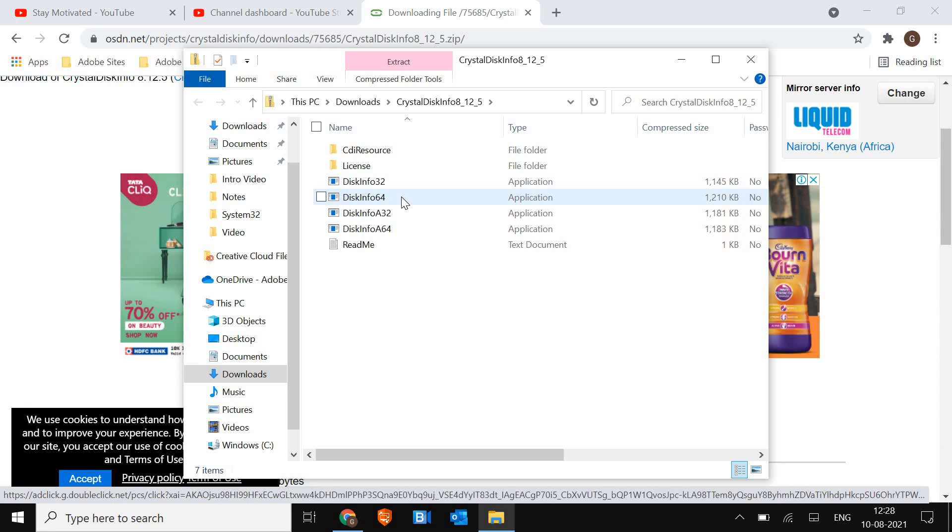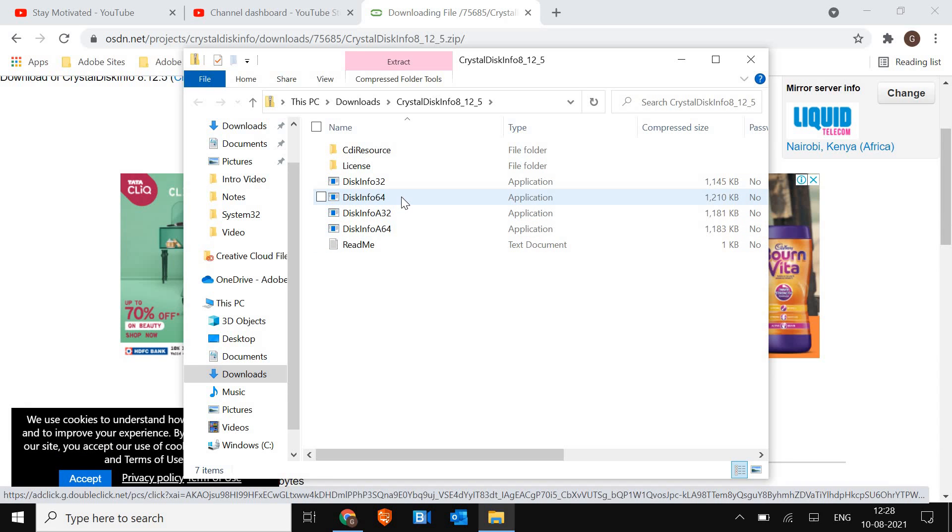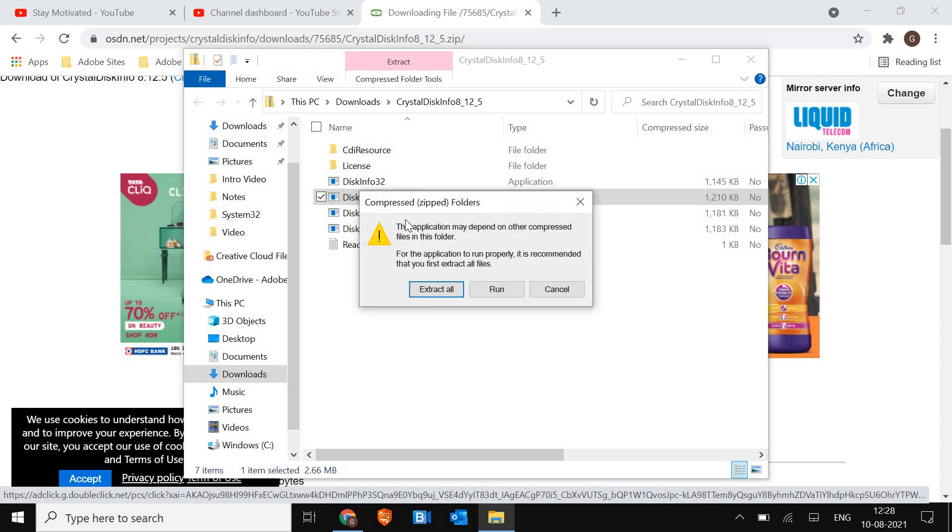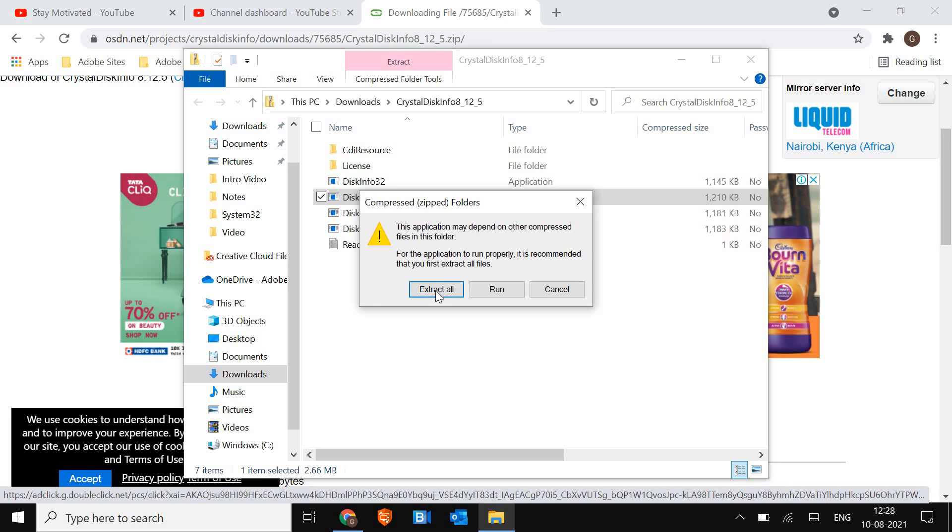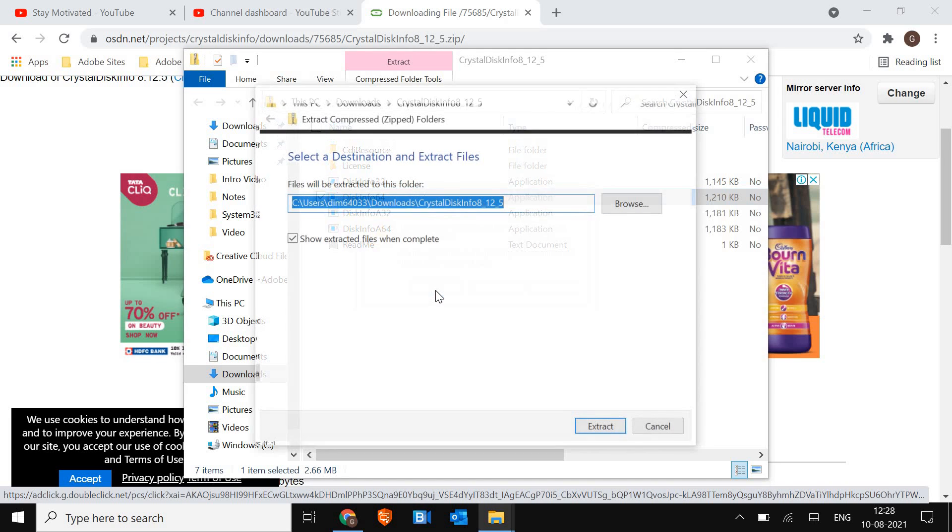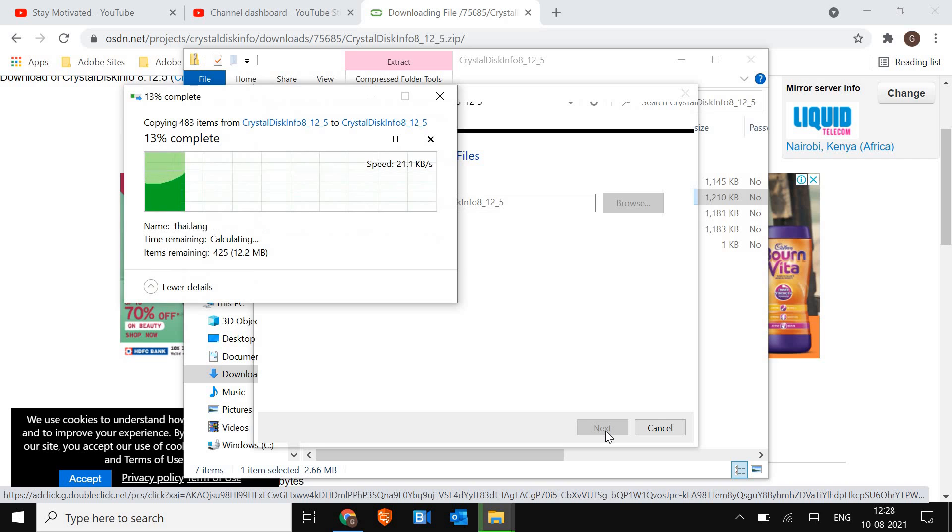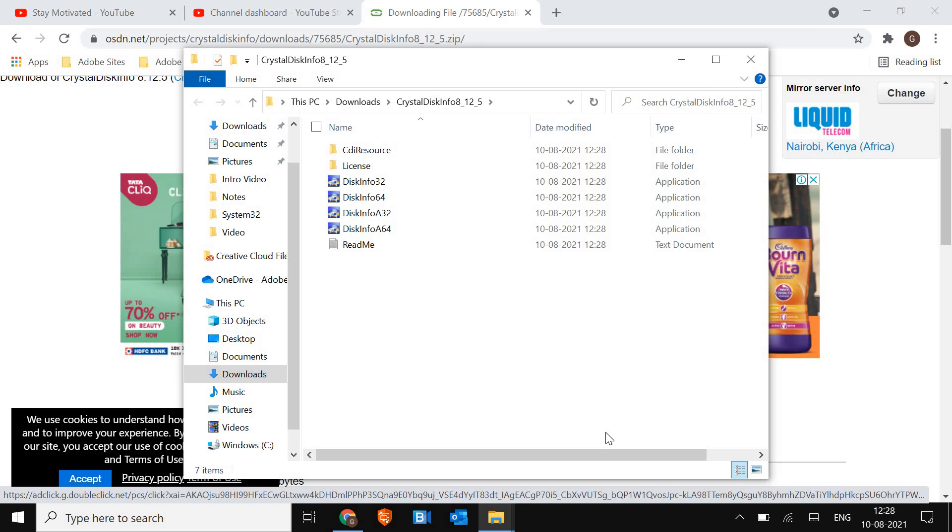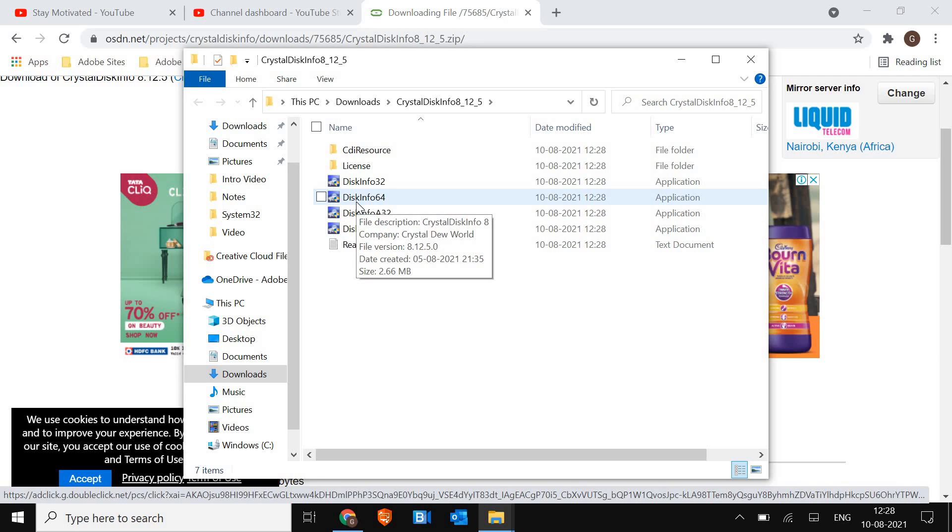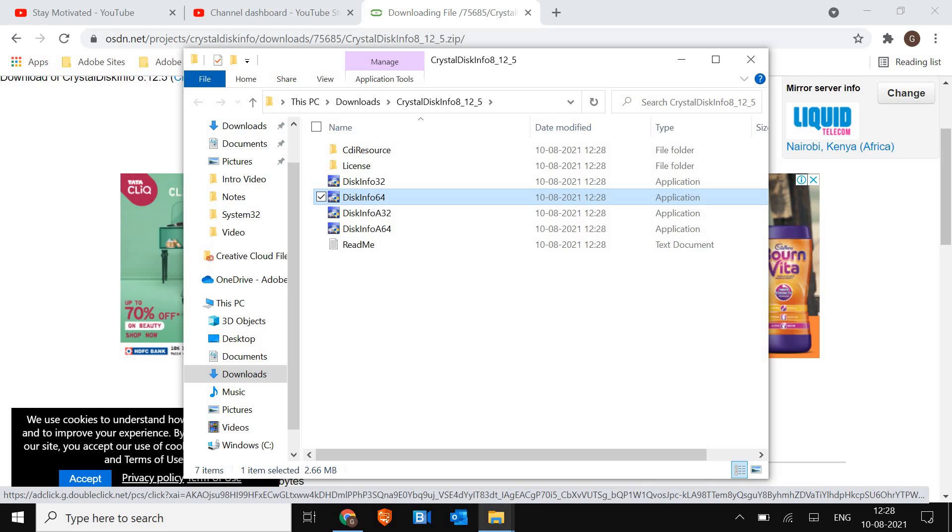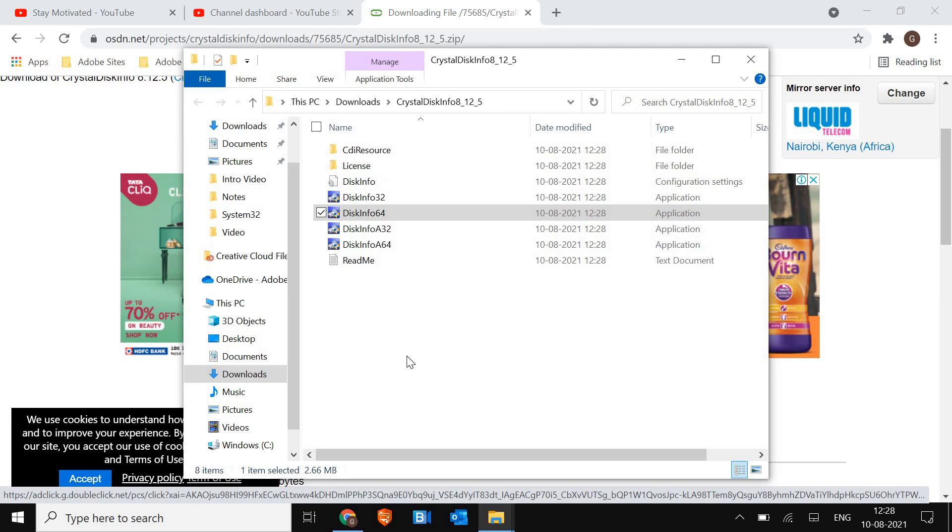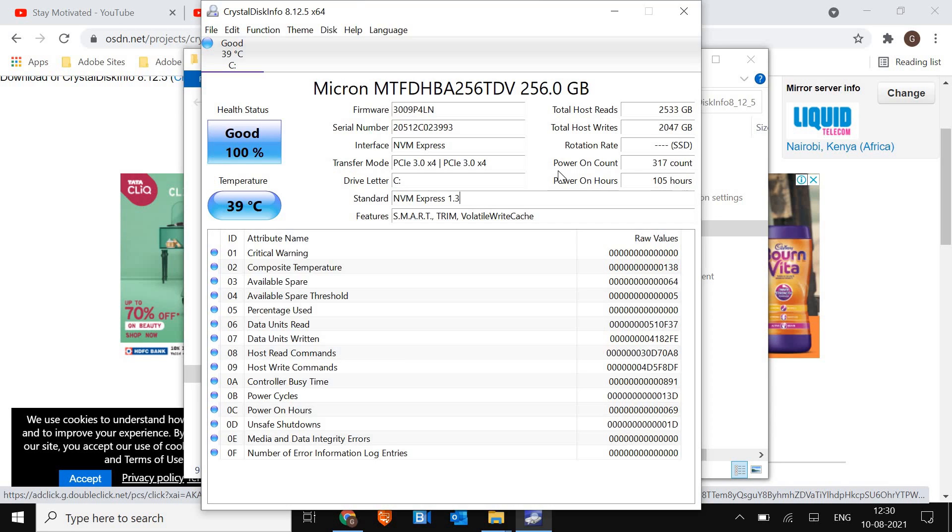Now here I'll just go with disk info 64 bit. So here just do a double click on disk info 64. I'll click on extract all and then it will ask me to extract again, not a problem. So the extract has been completed. Now I just have to click on this disk info 64 bit. I'll just do a double click and I'll say yes when it's prompted. Very soon we will have a new window appear, so the crystal disk info has been opened.